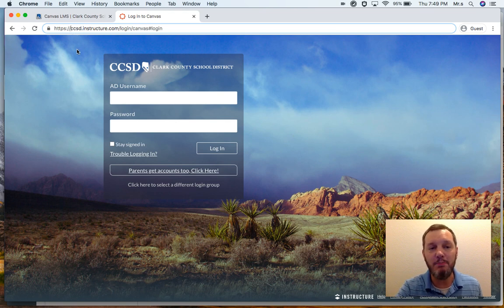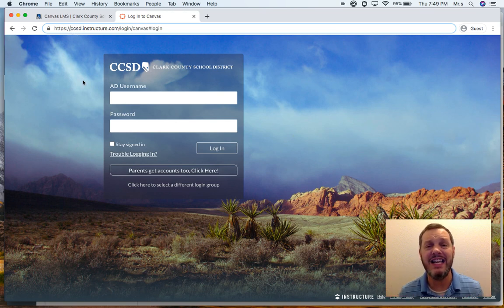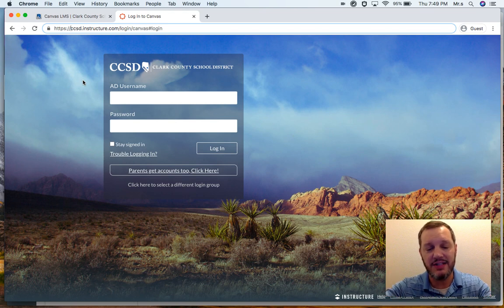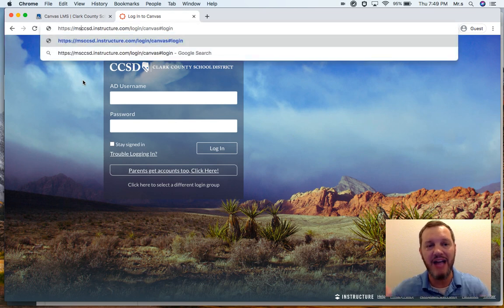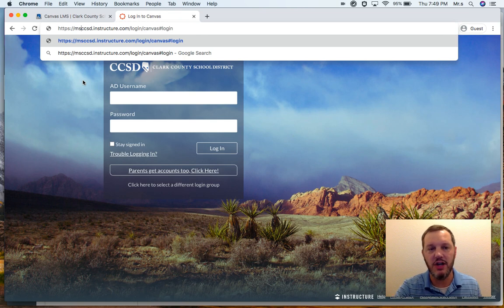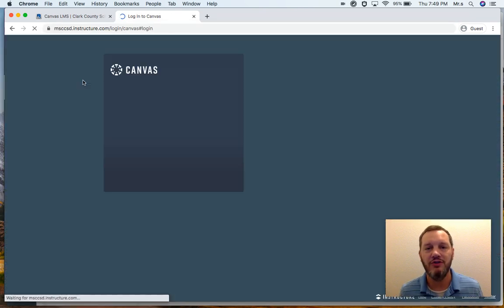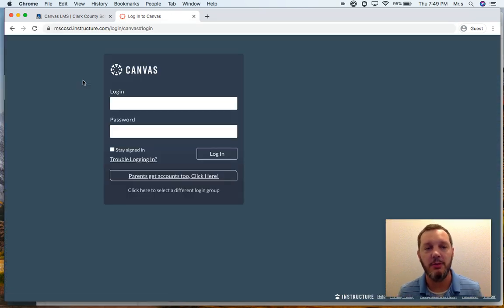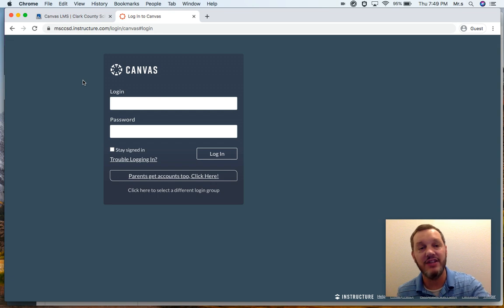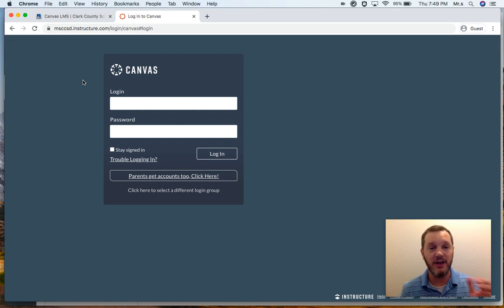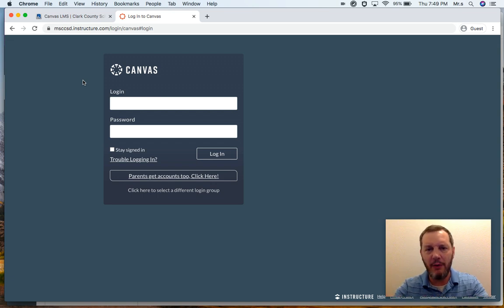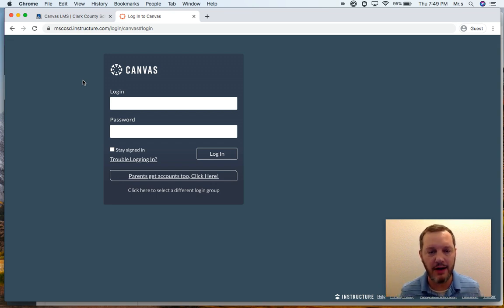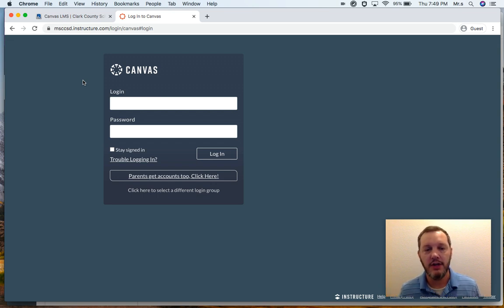Right before this first C in CCSD, you need to type the letters MS for middle school. I know that seems really strange, but that will direct us to the middle school server. And you'll know that you're here on the middle school server because the URL has changed up there in the address bar. And now we don't have that beautiful photograph of Red Rock Canyon in the background. It's just a plain background here.